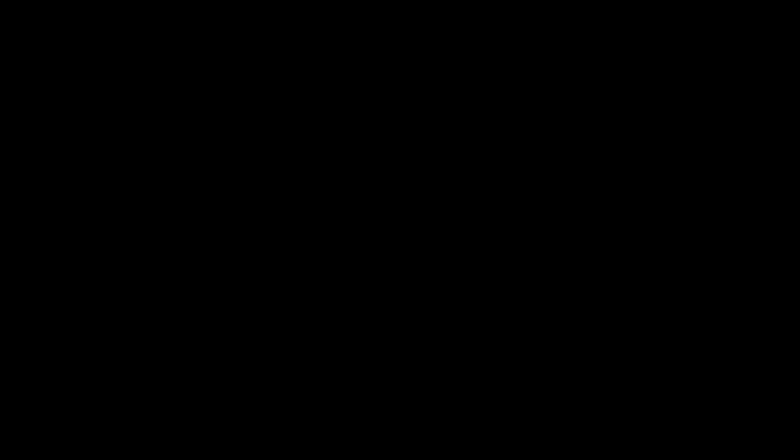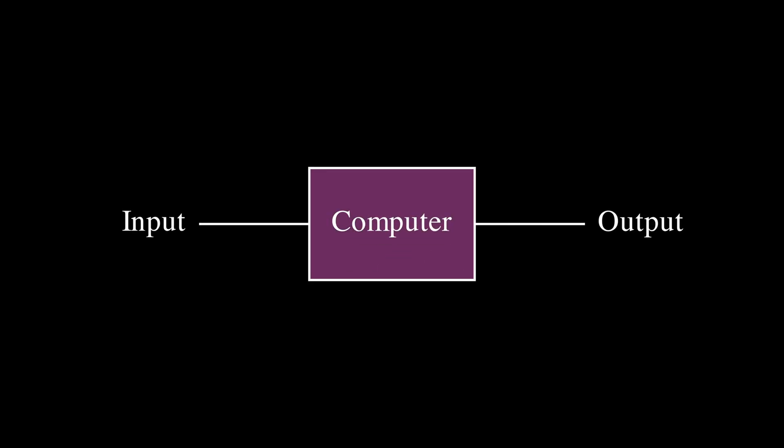But computers are really just a bunch of wires that can do math. So where does the randomness come from? They can't choose a number arbitrarily, everything they spit out has to be the result of some calculation, right?